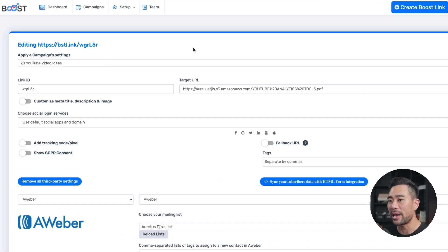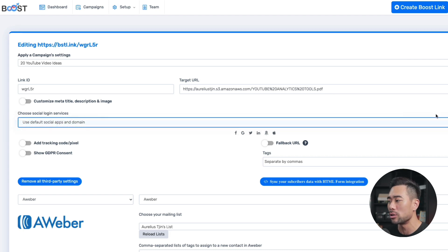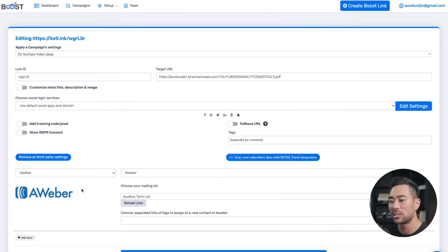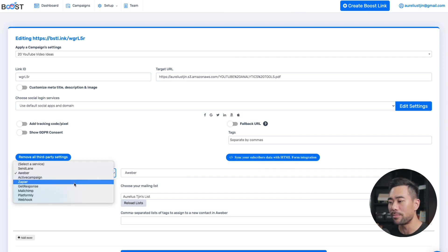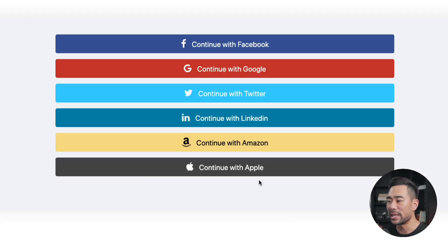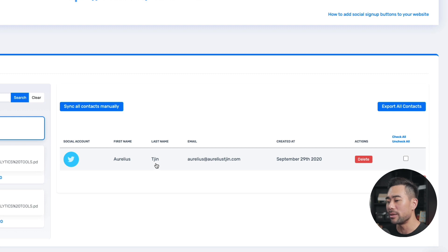All you need to do is create a Boost link and fill in all the details such as your target URL where your lead magnet is located. Select the social apps you want to include, disable or uncheck the ones you don't want, save changes, and select your email marketing service from the dropdown or integrate it with Zapier. Boost will shorten the link — this is the link you want to share on social media. When a visitor lands on your link, they'll be shown all these options to log in to claim your freebie. Once they've signed up, they'll be synced to your email marketing platform, giving you higher conversion rates.